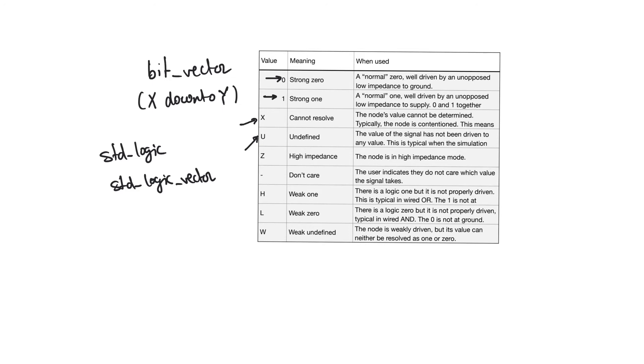Z indicates that the node is high impedance. It's not being driven by anyone. Don't care means that the designer is actually indicating that the input at this point is don't care.